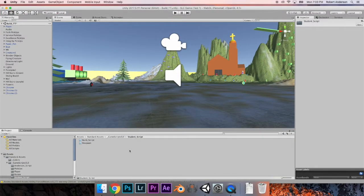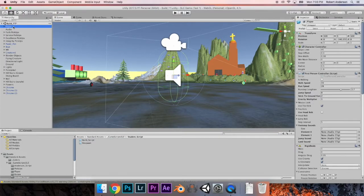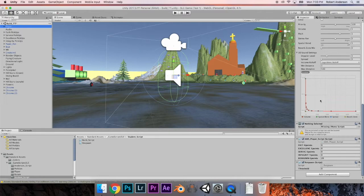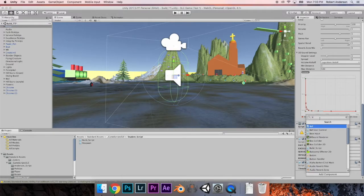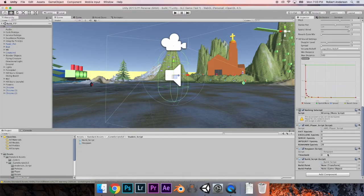Now we have the build script in our setup. Go to the hierarchy on the left and click on your player. Go to the inspector on the right, scroll all the way down, go to Add Component, and type in build script — it should come up. Click on it and now we've added the build script to our player. You'll notice we have a build point and a build prefab.